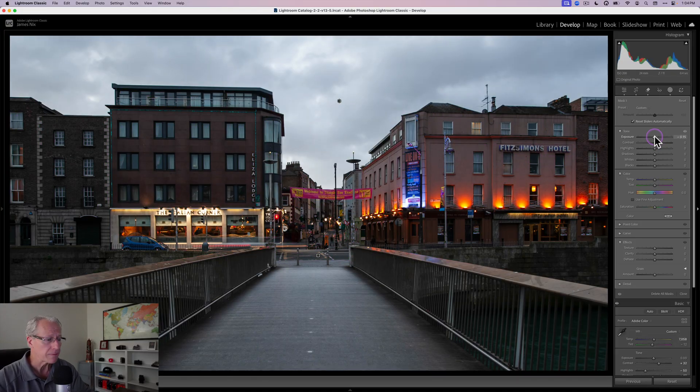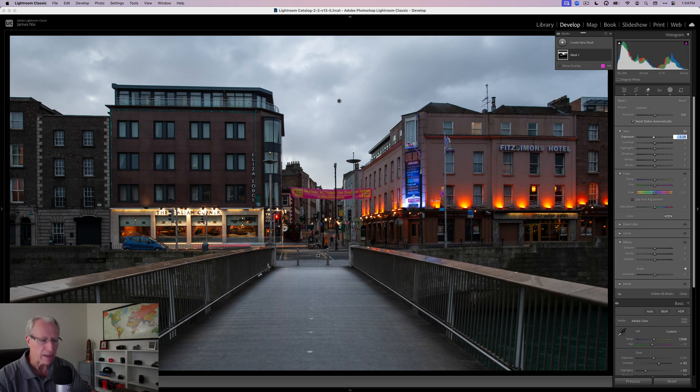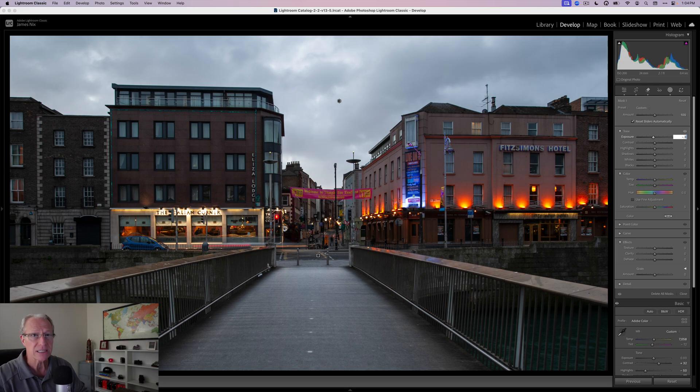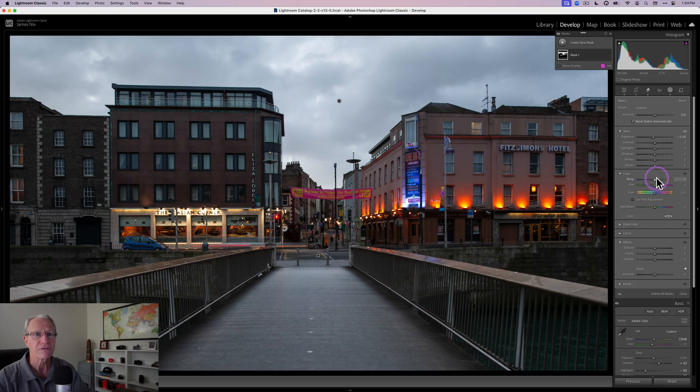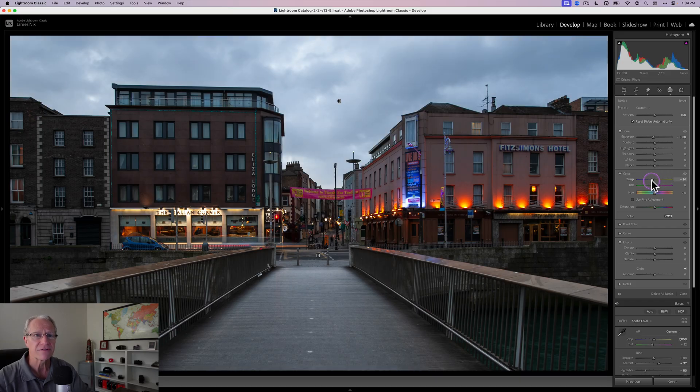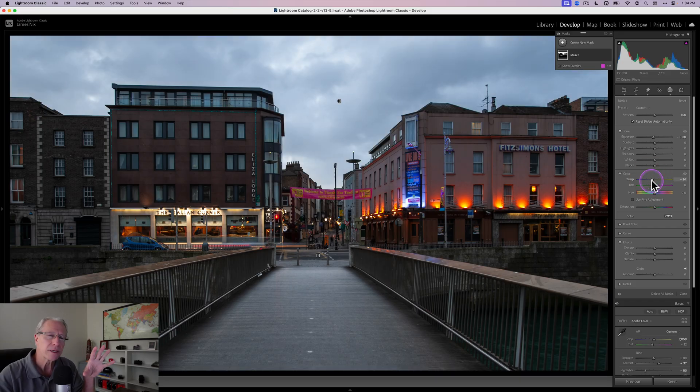And what I want to do here is I want to start by dropping the exposure. So I'm going to do about a negative 0.3, let's say something about like that. And I also want to cool the temperature off a little bit. And I'm going to do like a negative 14 or 15, something like that. All I'm doing is basically cooling off the top half of the photo.